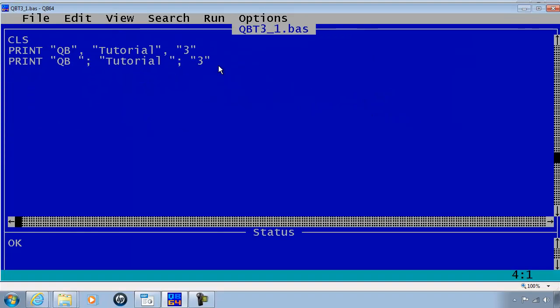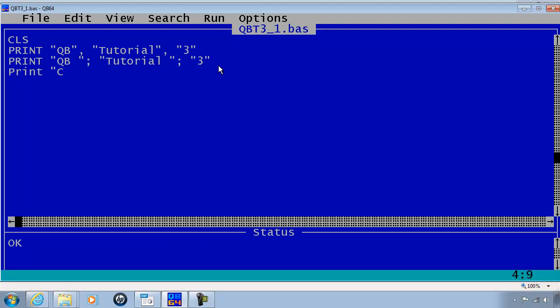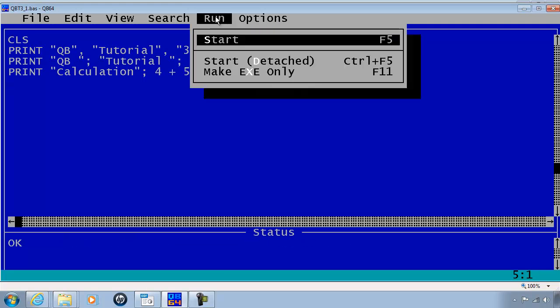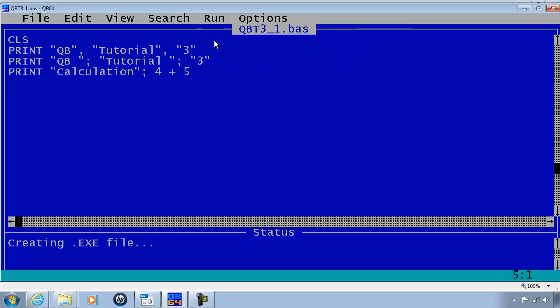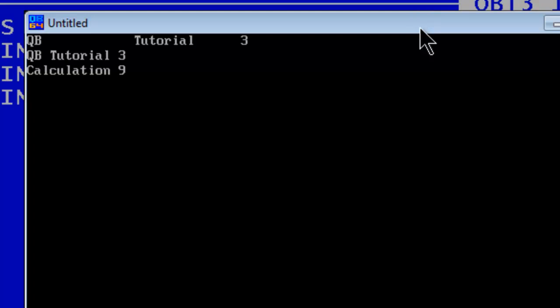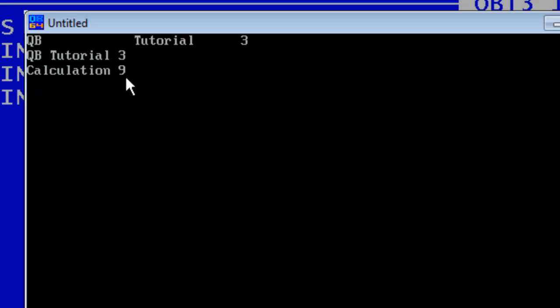Next, with a simple calculation. Print calculation within quotations semicolon. In a simple calculation, I will have 4 plus 5. Run. We find that there is a space between the string and the calculation.